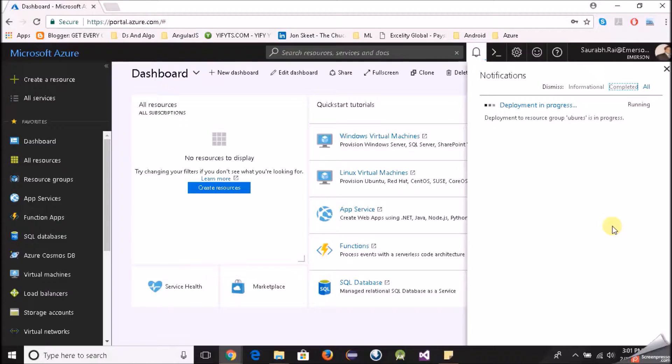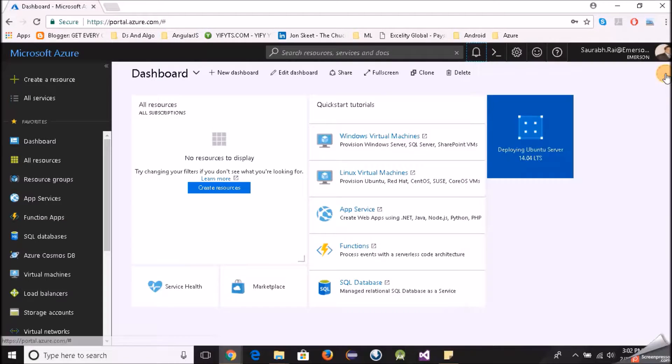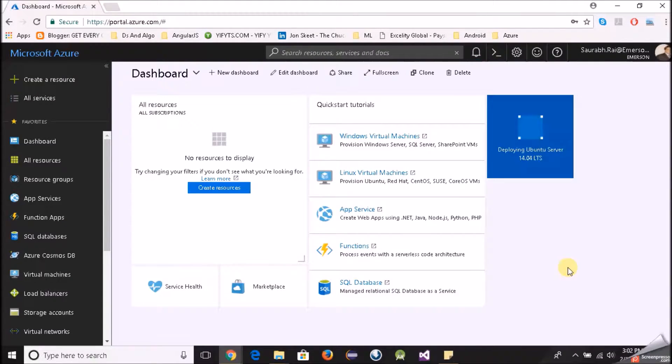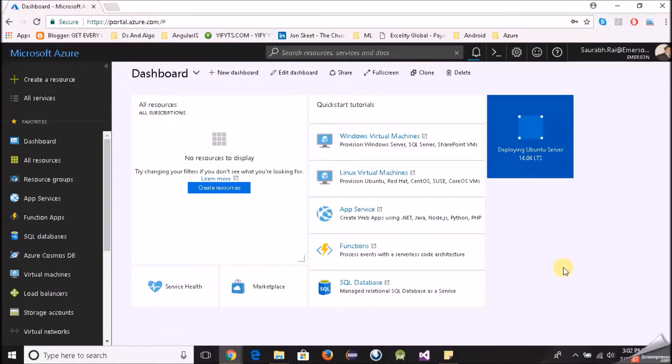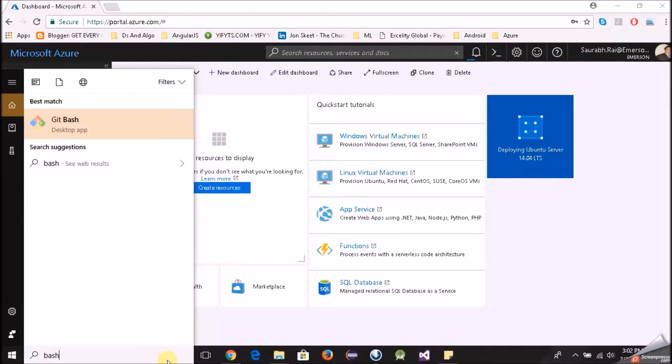What we will do now is once this deployment is complete we will use bash for Windows because I am on a Windows machine. I will open my bash, I will type bash, git bash.